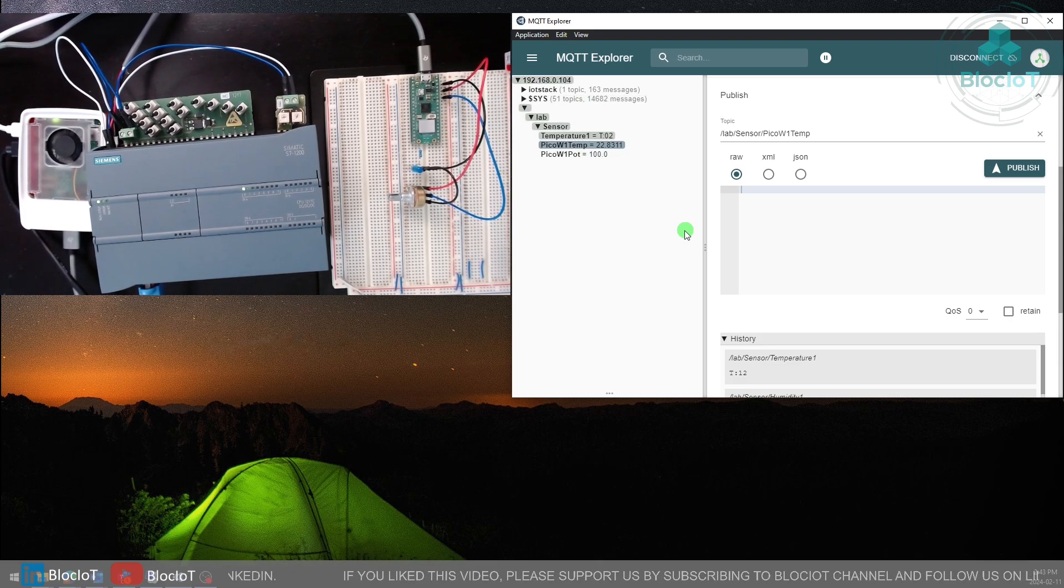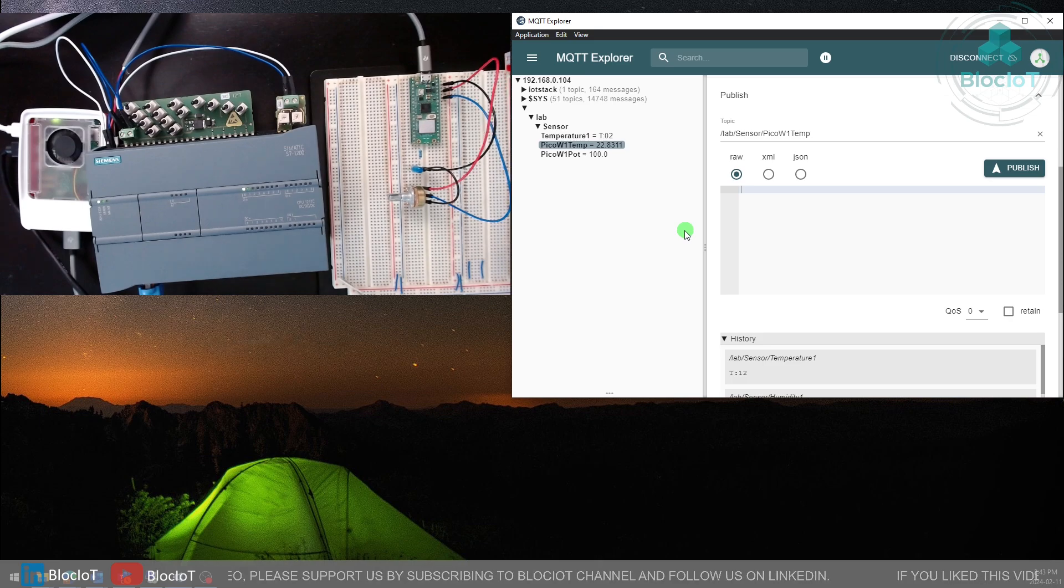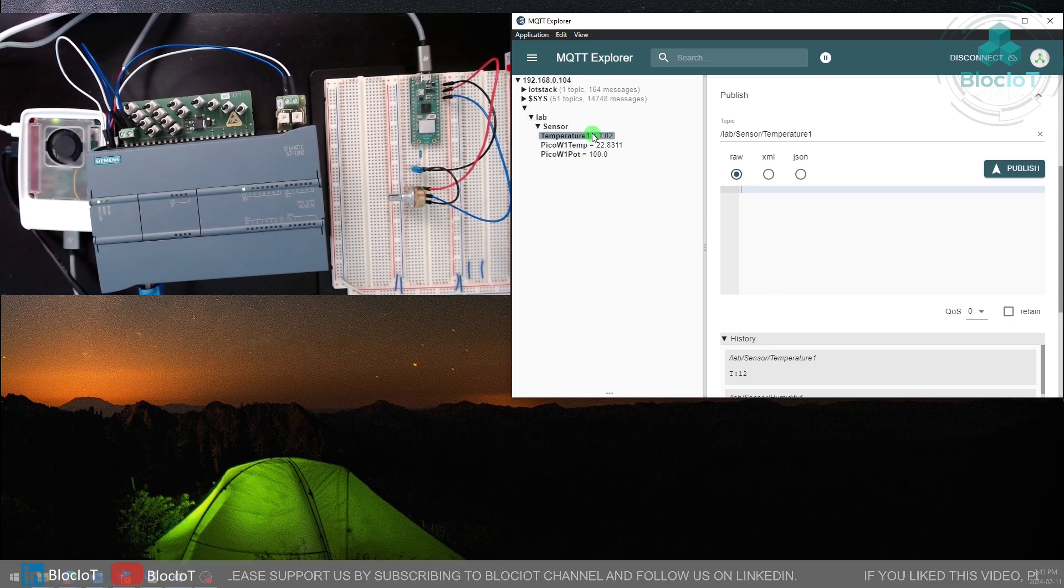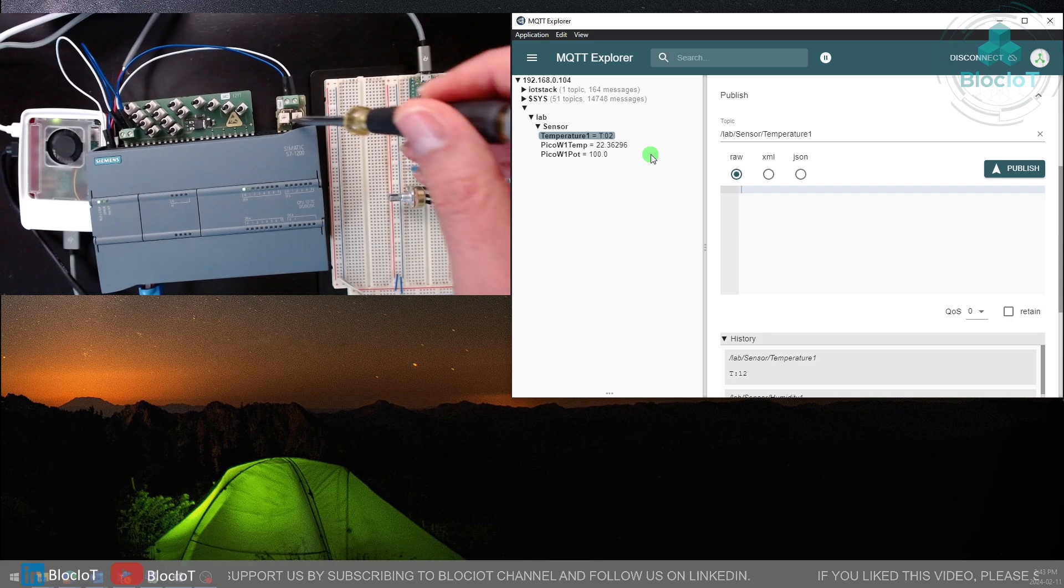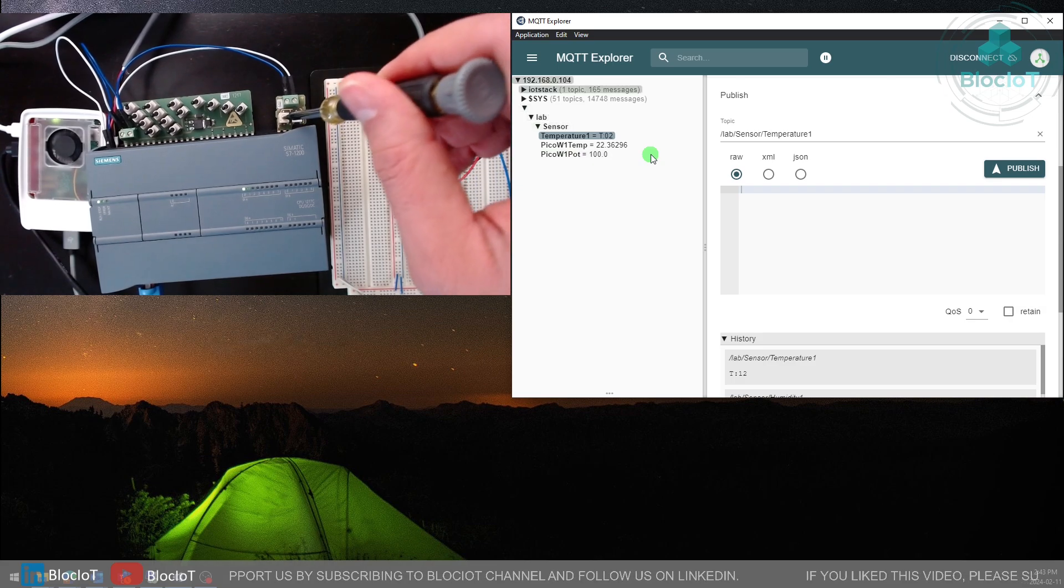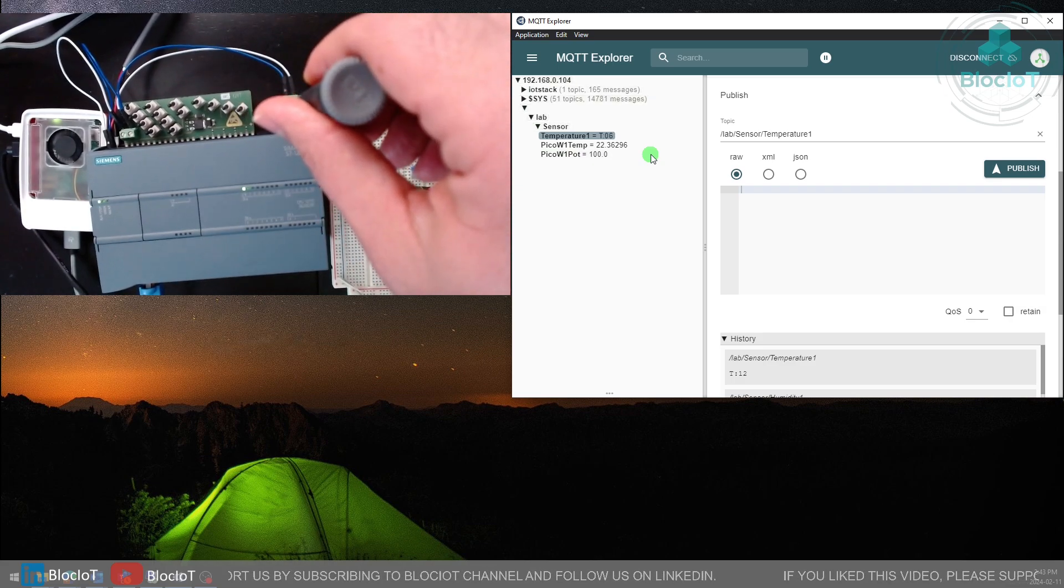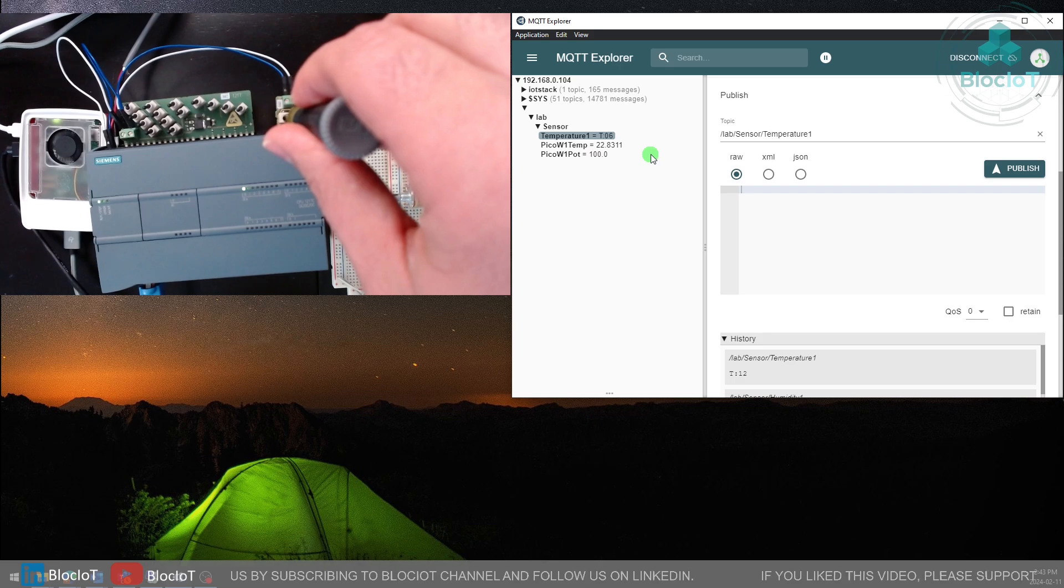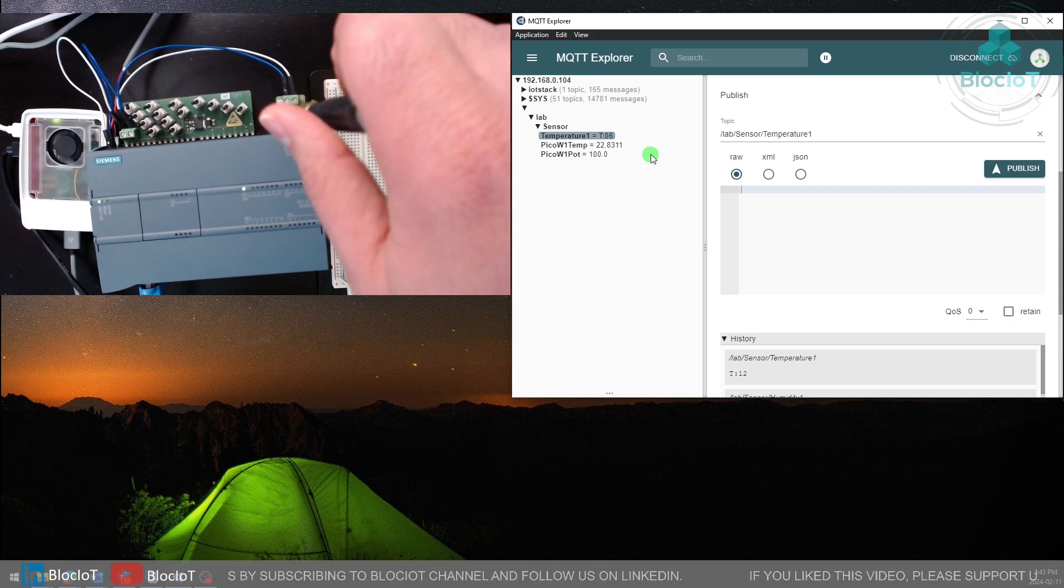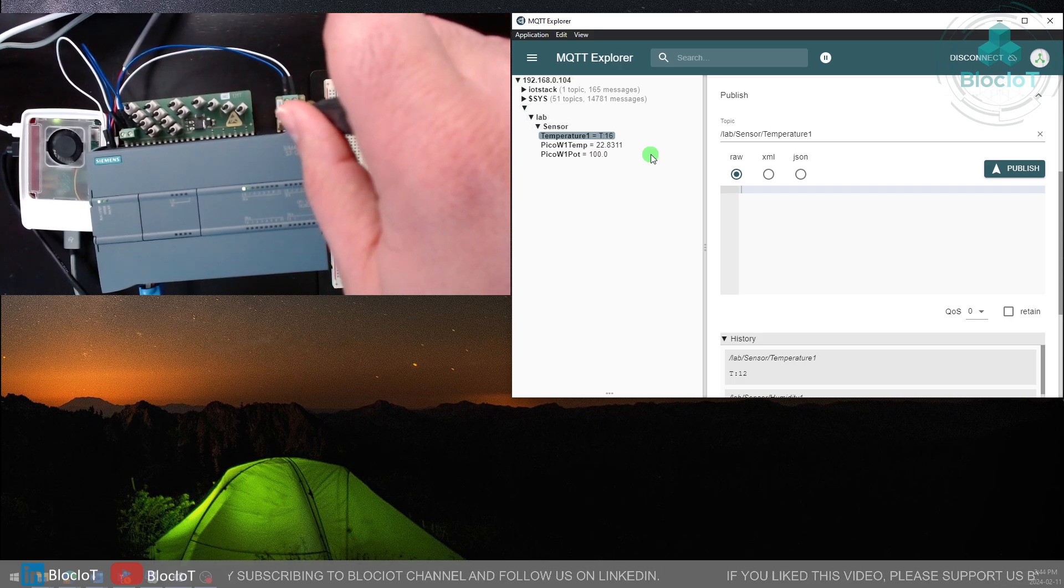For the temperature, right now it's just the room temperature. I don't think it's very accurate but it is acceptable for testing. From the previous project you have this temperature one topic which represents one of the analog inputs of our PLC. If I change the value you can instantly see the changes.